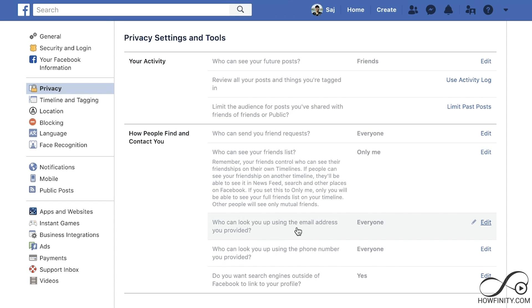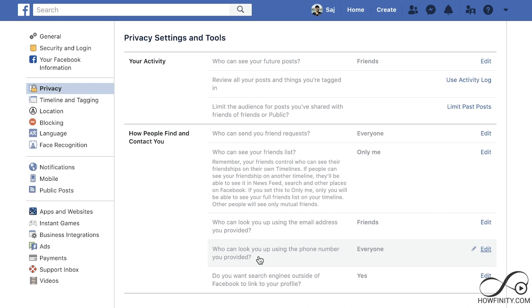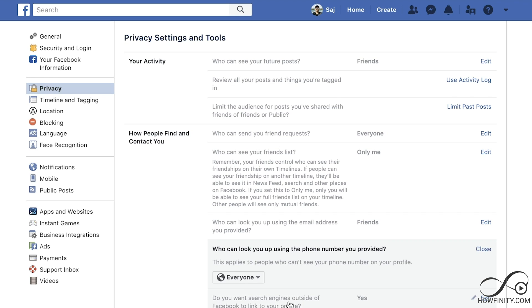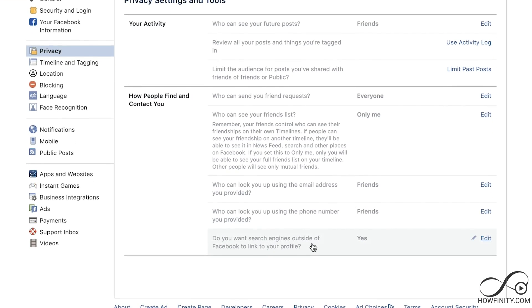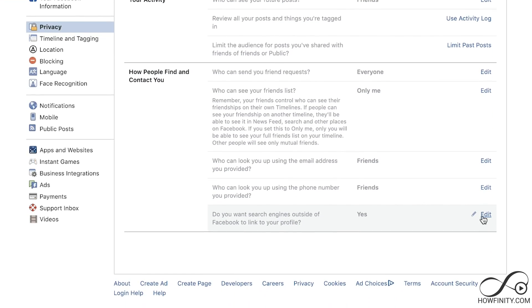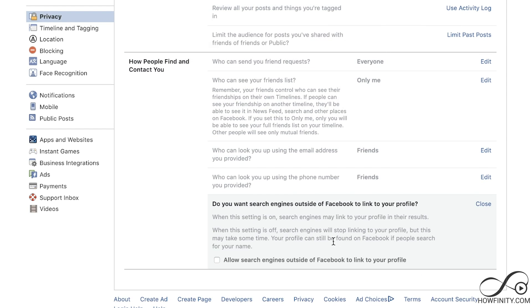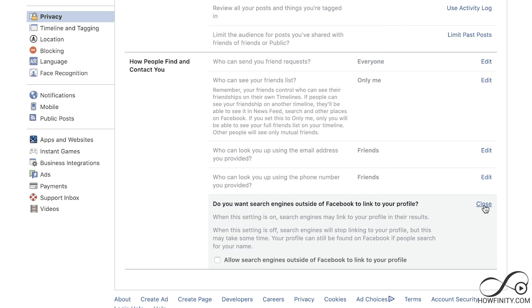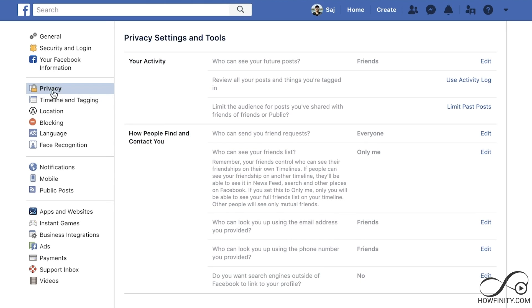Who can look you up using your email address? Right now it's set to everyone — change this to friends. And who can look you up using your phone number? Change that to friends as well. This is very important: do you want search engines like Google to find you? Edit that and uncheck this option — now you can't even be found via Google, Bing, or other search engines. Those are the changes needed under the privacy tab.